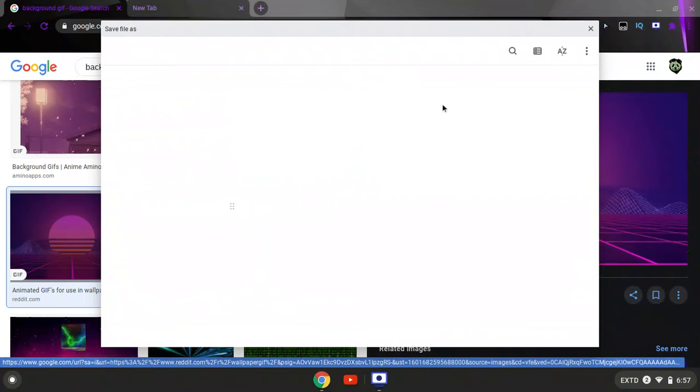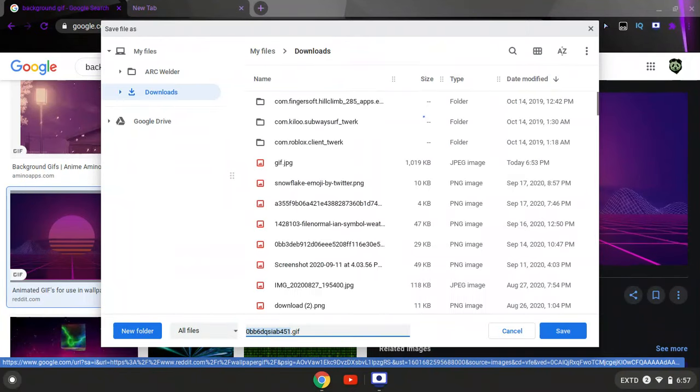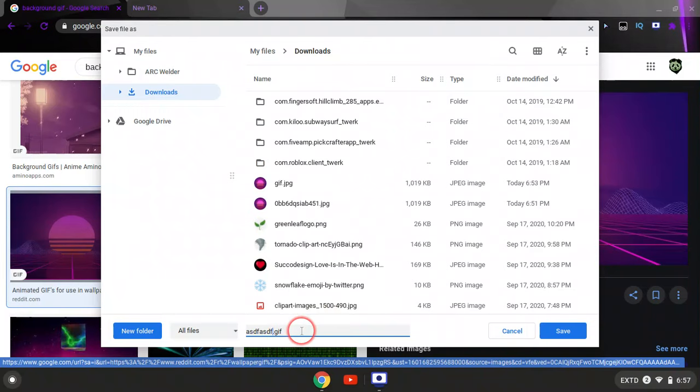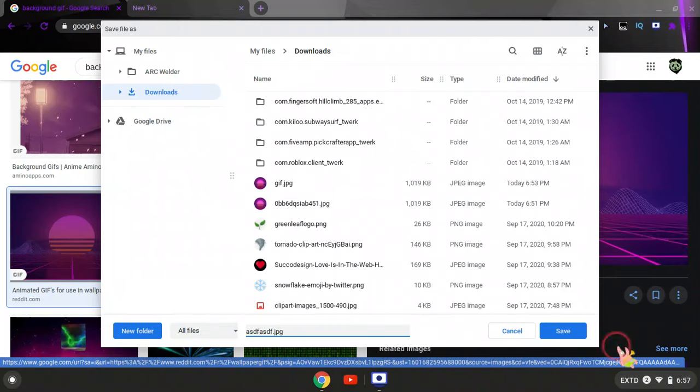Then it's going to pull up a window that should allow you to rename the file. Now you can put whatever you want before the period, but what you want to change after the period is the three letters. You want to change the GIF to either JPG or PNG. I'm going to put it as JPG for now, but you can put it as JPG or PNG.